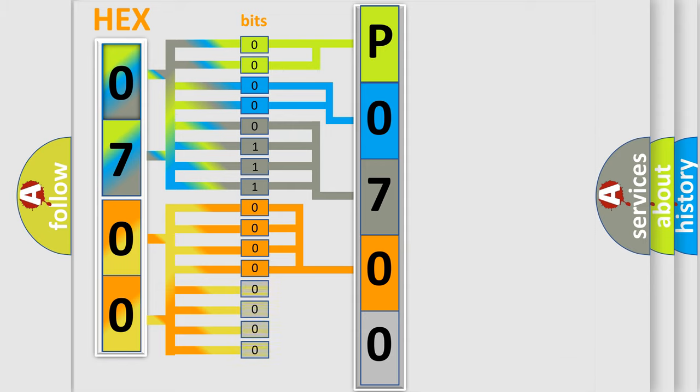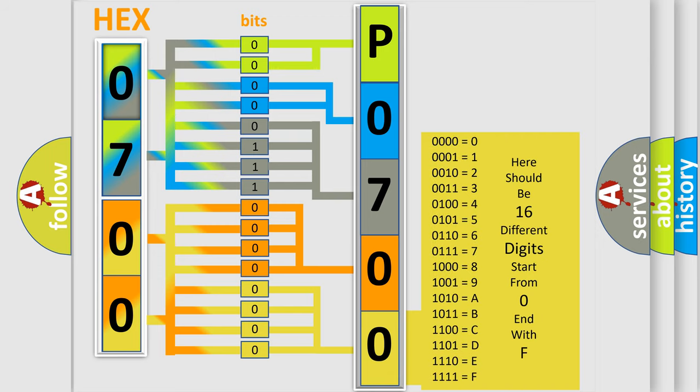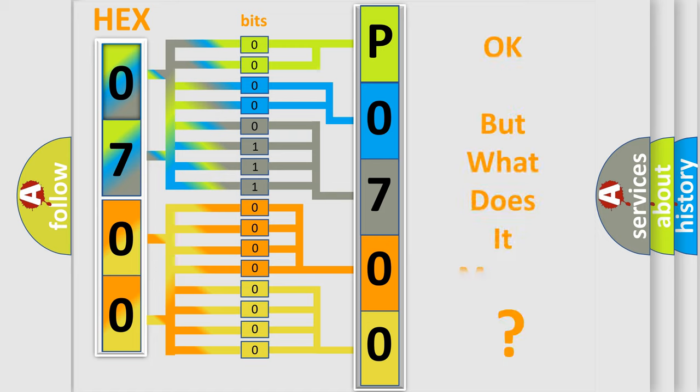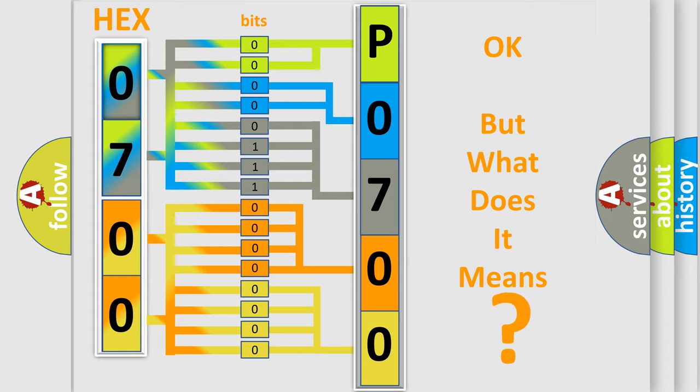A single byte conceals 256 possible combinations. We now know in what way the diagnostic tool translates the received information into a more comprehensible format. The number itself does not make sense to us if we cannot assign information about what it actually expresses.